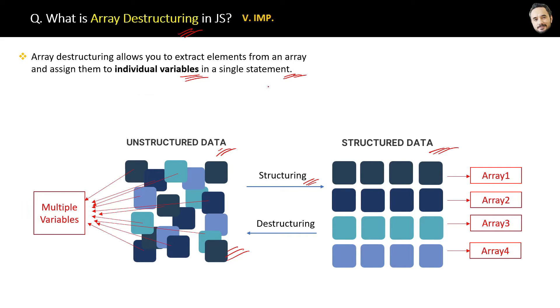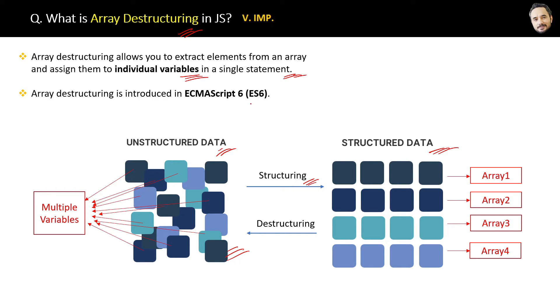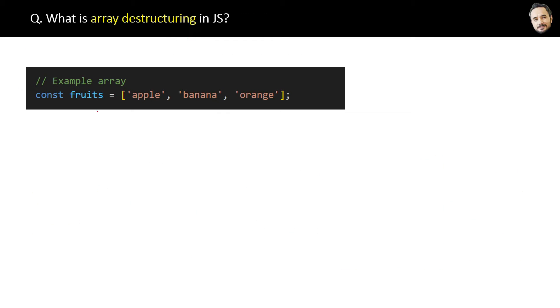Array destructuring is introduced in ECMAScript 6 (ES6). Let's see the code. Suppose we have an array of fruits like this. Now destructuring means assigning this fruit array to a constant like this.